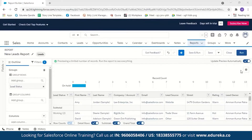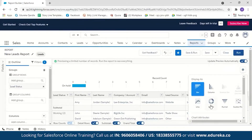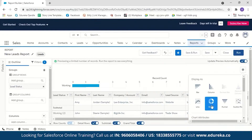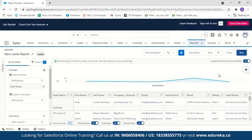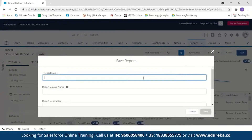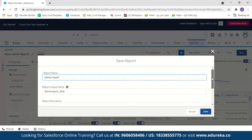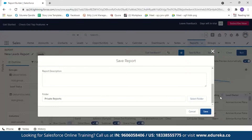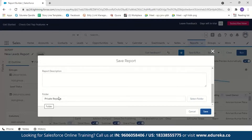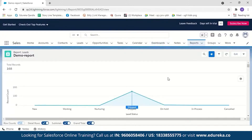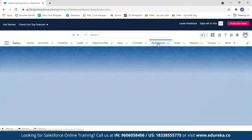To view this properly we're going to create a dashboard, but first let's save the report. I'll name it demo report, keep it in the same folder, and save it. Now let's create our dashboard — go to Dashboards and click New Dashboard.